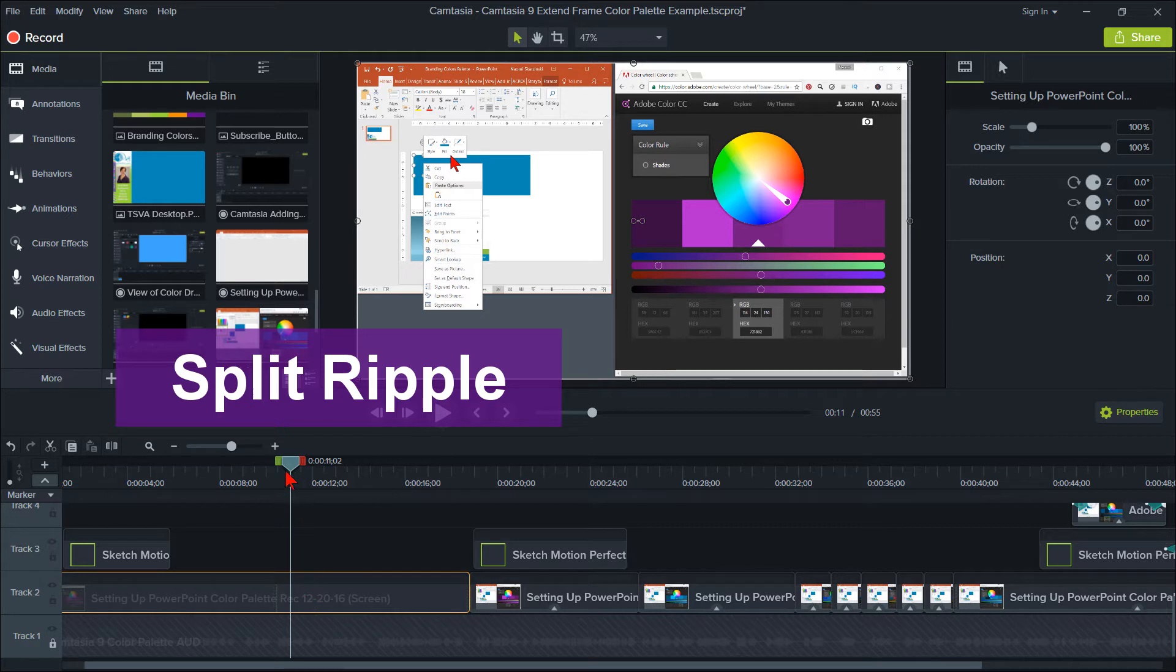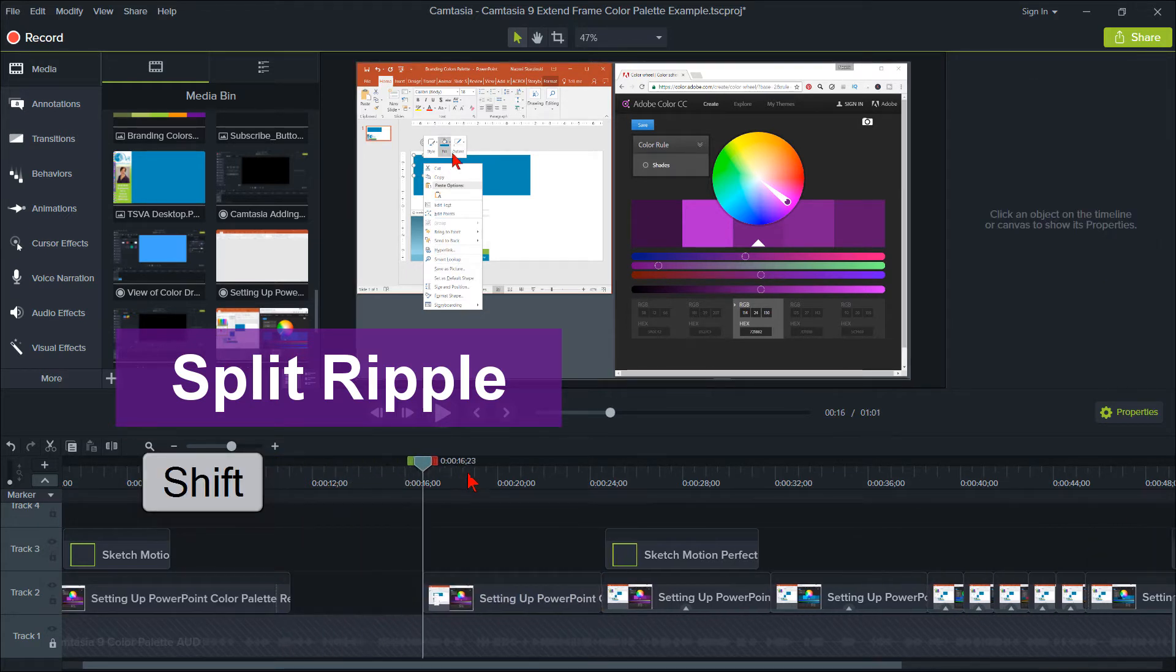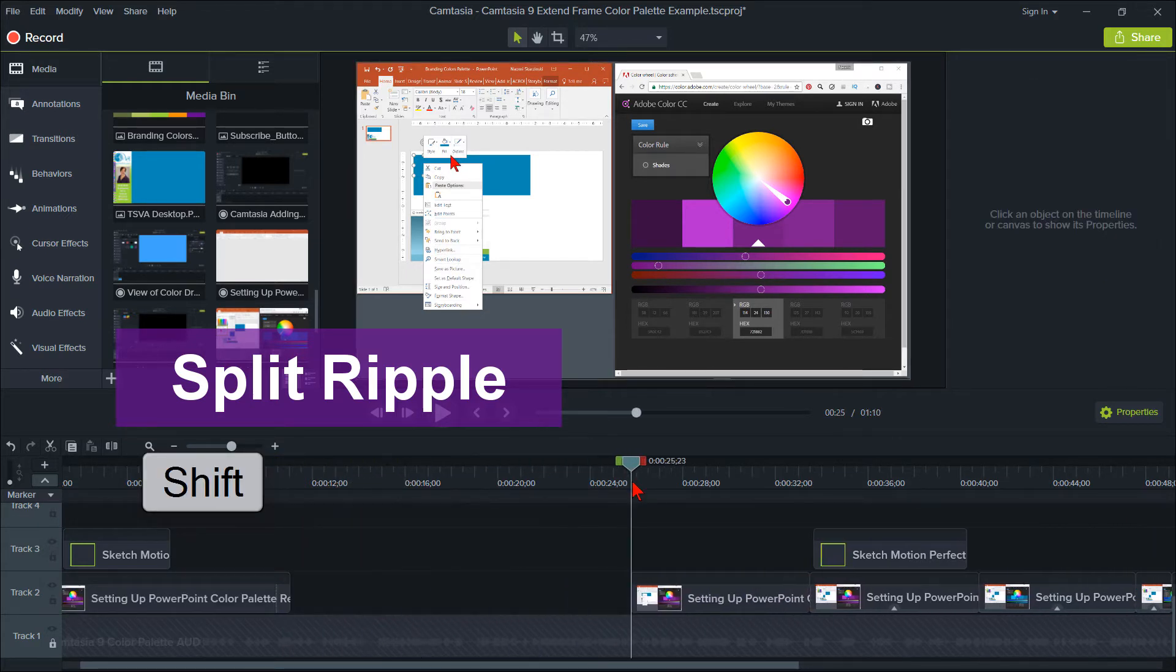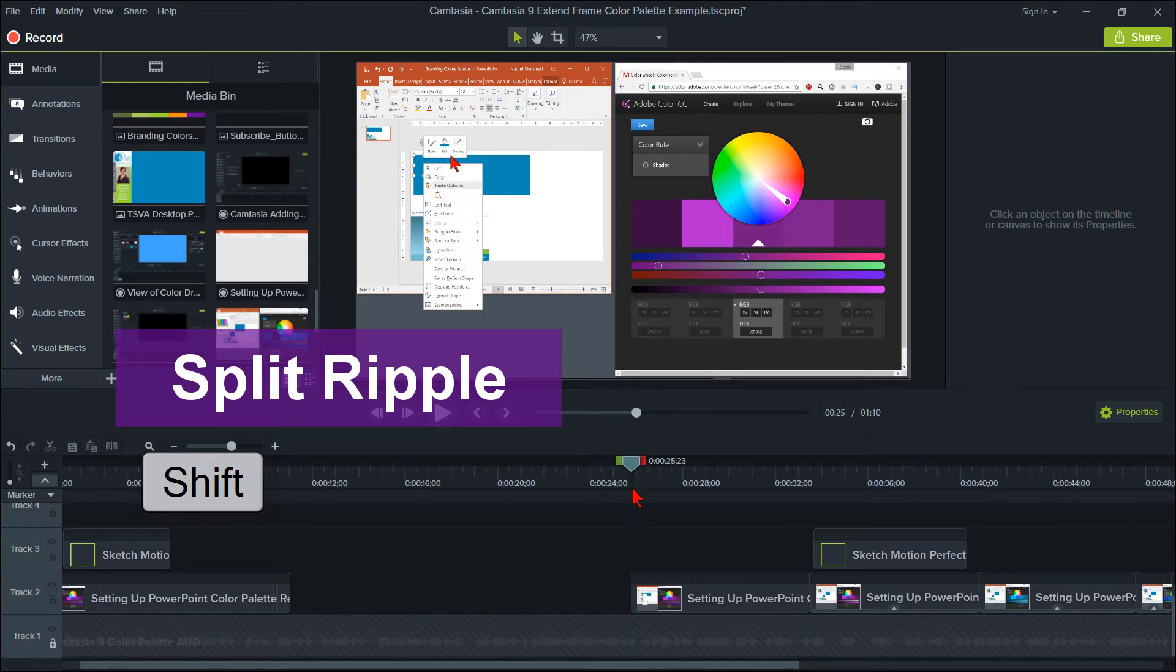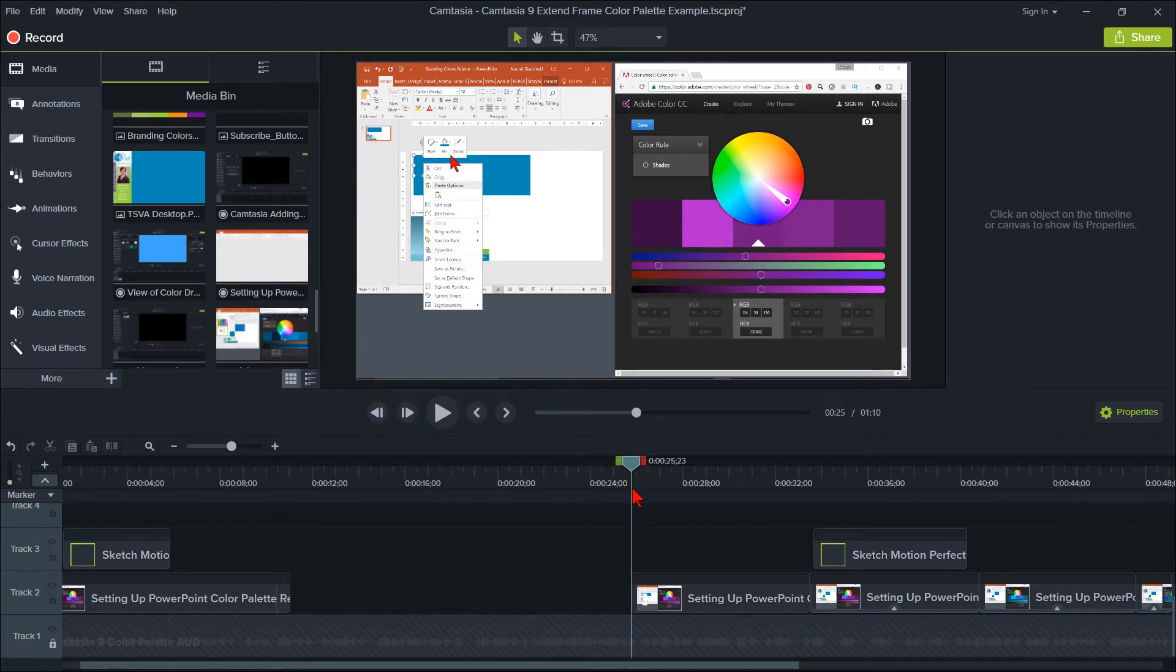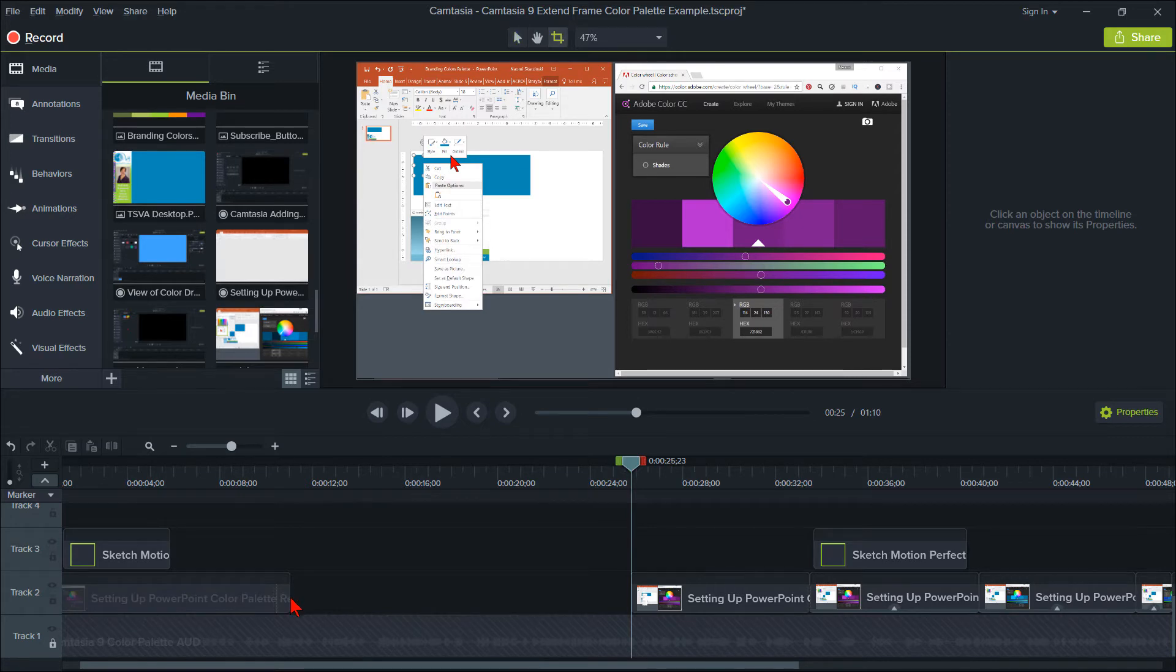Then hold down your Shift key as you move the playhead to the right. You will see that it splits your clip and moves all tracks to the right. You can then go back to where you originally split the clip.